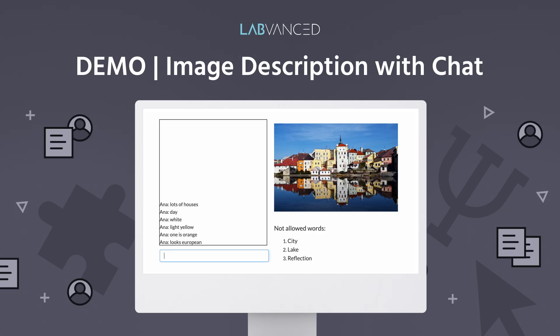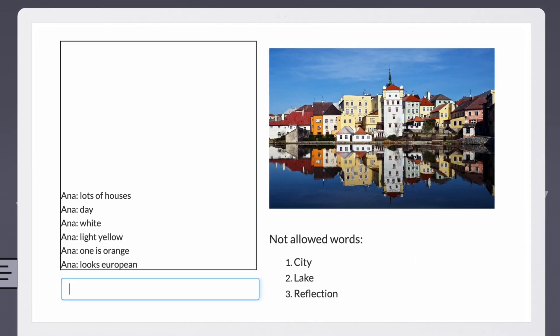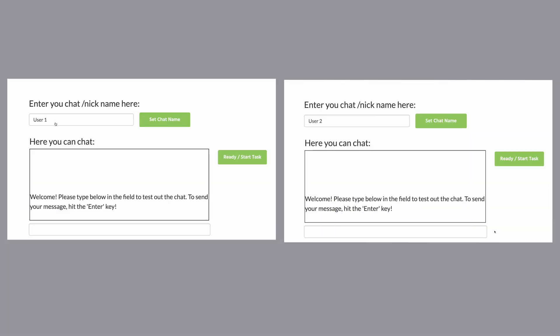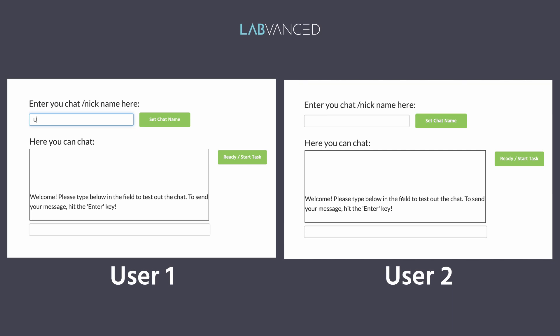Image Description with Chat is a multi-user study in which one participant sees an image and must describe it to another participant without using specific words. This study tests cooperation and the ability to understand a partner's descriptions.